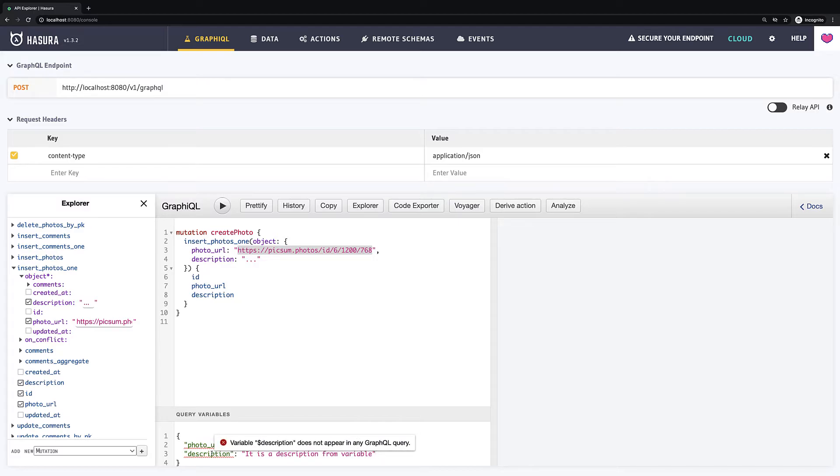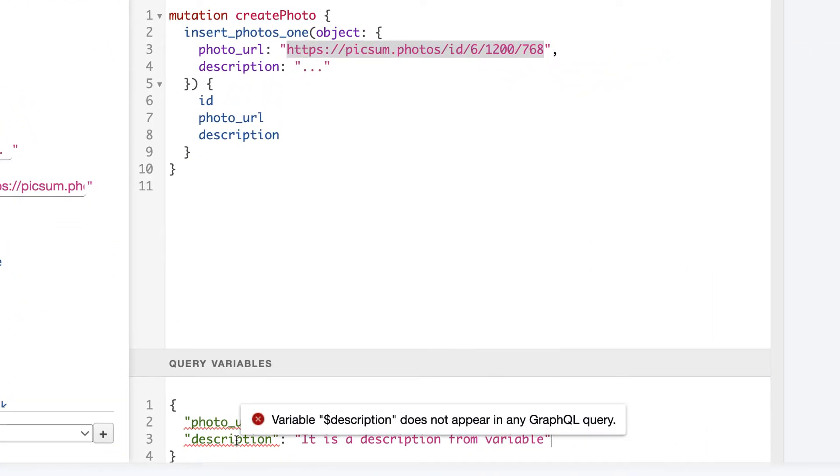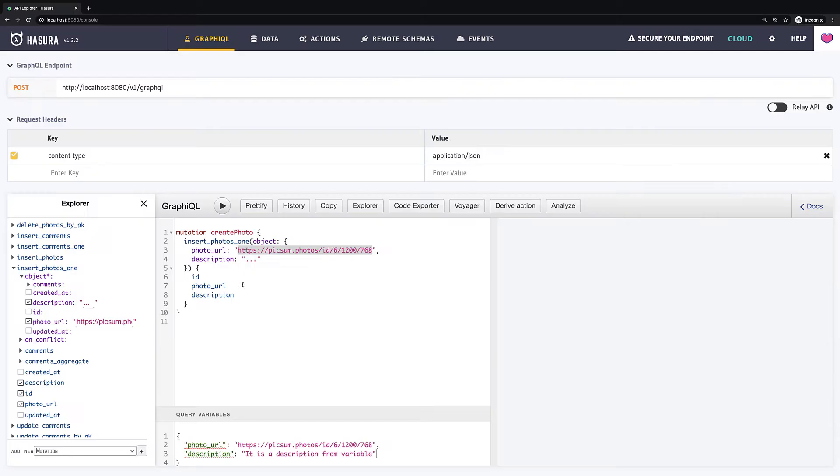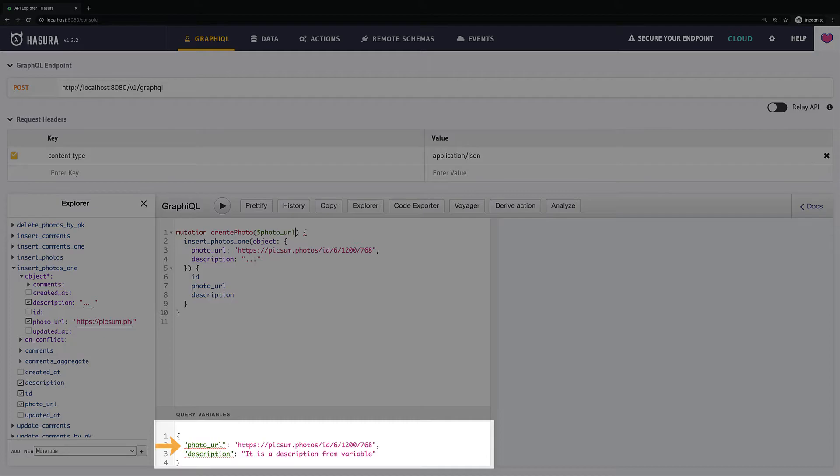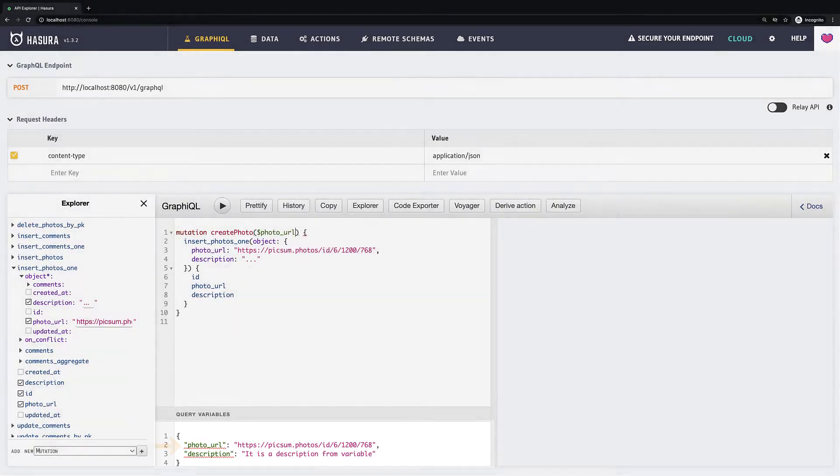Now it complains that we defined these variables but we have never used them. So let's fix it. After the name of our mutation, query or subscription we need to open parentheses and declare variables here. Each variable starts with the dollar sign and after this goes the name which should map with one of the JSON keys we created just few seconds ago. Then we have to define a data type of this variable.